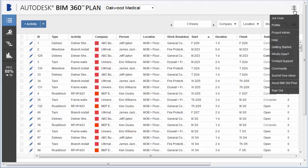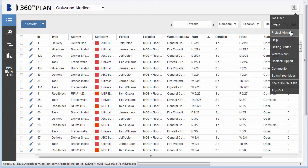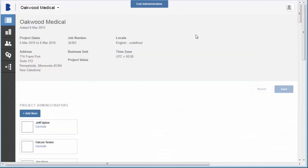First, let's add companies. In the menu, click Project Admin, and then Companies.